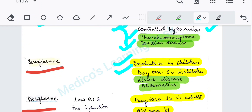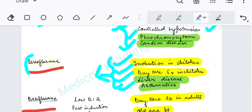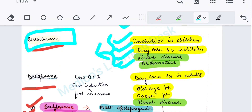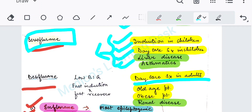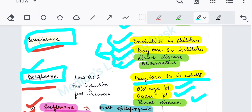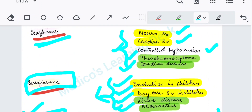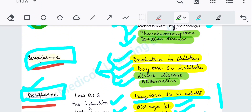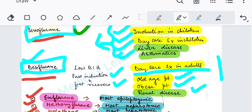For induction of surgery or daycare surgery in children, in liver disease, and in asthmatics, the inhalational agent of choice is sevoflurane. In old age patients, obese patients, and renal disease patients, the agent of choice is desflurane, because it has fast induction and fast recovery. So: cardiac surgeries and neurosurgery — isoflurane; liver disease, asthmatic patients, or children — sevoflurane; daycare surgery in adults and renal disease — desflurane.